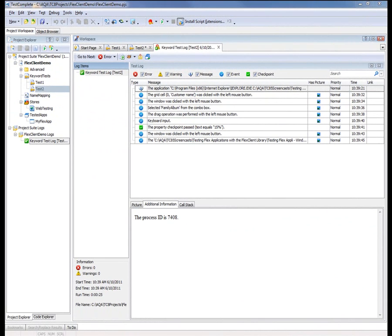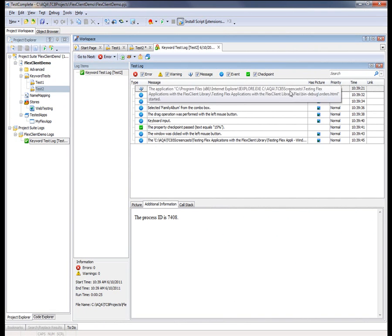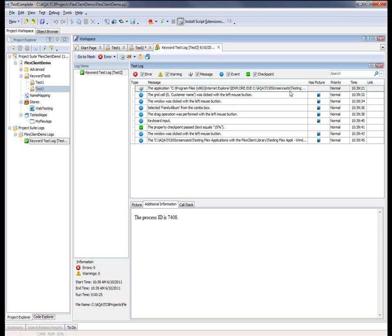I fast forwarded a bit. You can see the test has finished. And TestComplete is now displaying its results here in this log panel. And this panel provides us with detailed information about the actions that the test simulated. For example, this first message indicates that TestComplete invoked our browser and took us out to the target webpage.